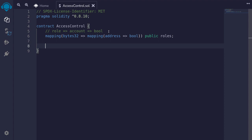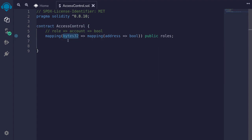Next we'll define two roles for this example: the role admin and the role user. Now why did we define the role as bytes32 and not as a string? The role is bytes32 because we're going to hash the name of the role. We do that so that even if the name of the role is a really long string, it still hashes to bytes32, and by doing that we'll save some gas.